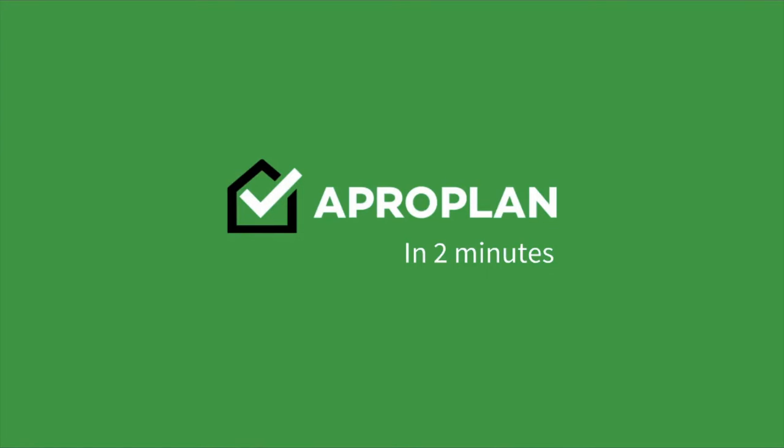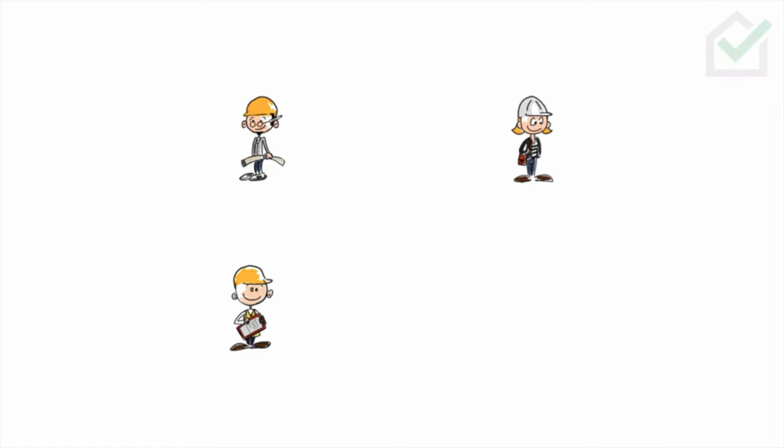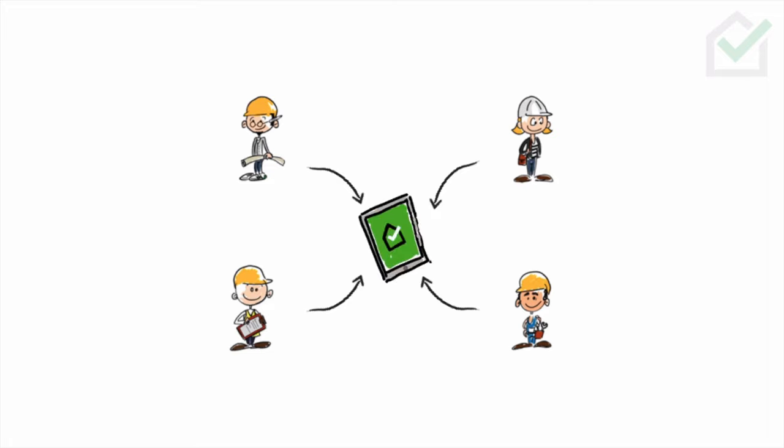What is APROPLAN, how does it look like and what are its most popular features? APROPLAN is a digital collaboration platform that centralizes all on-site information and communication.